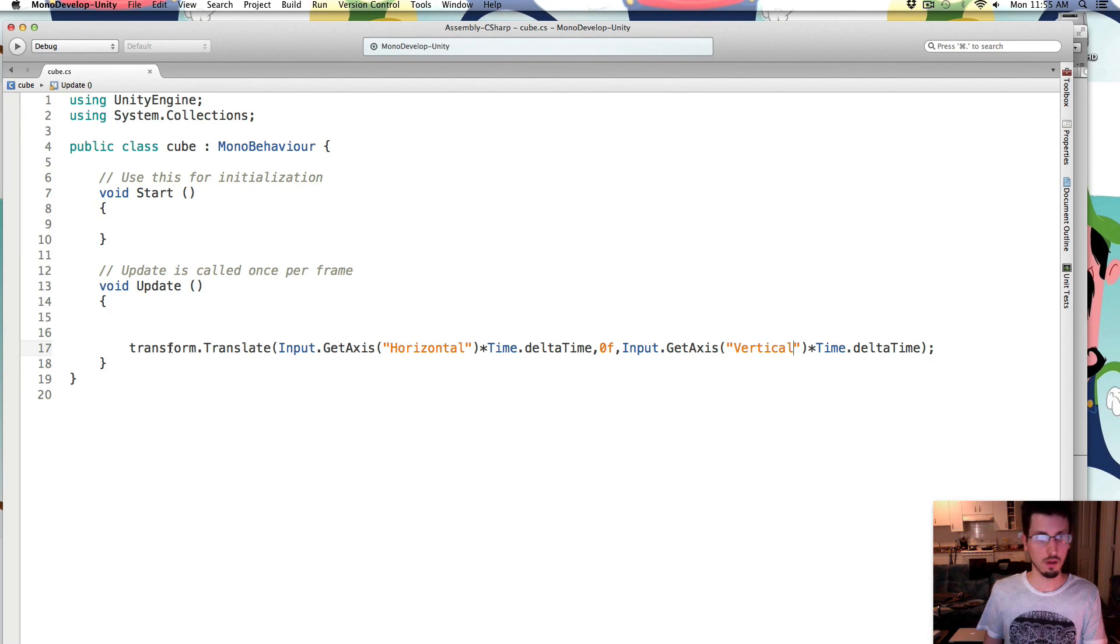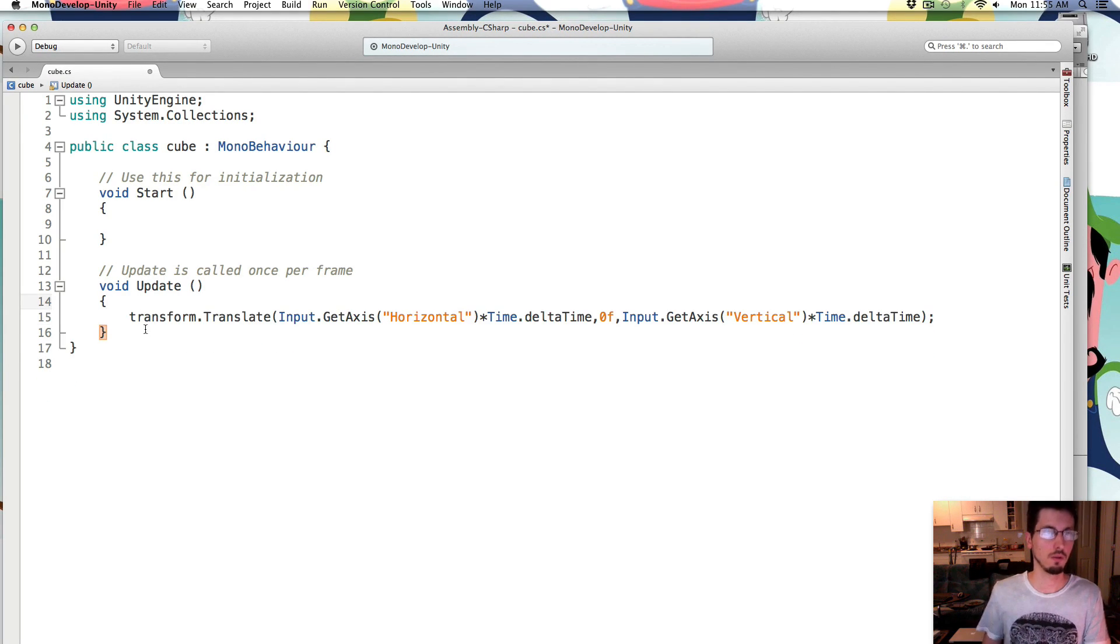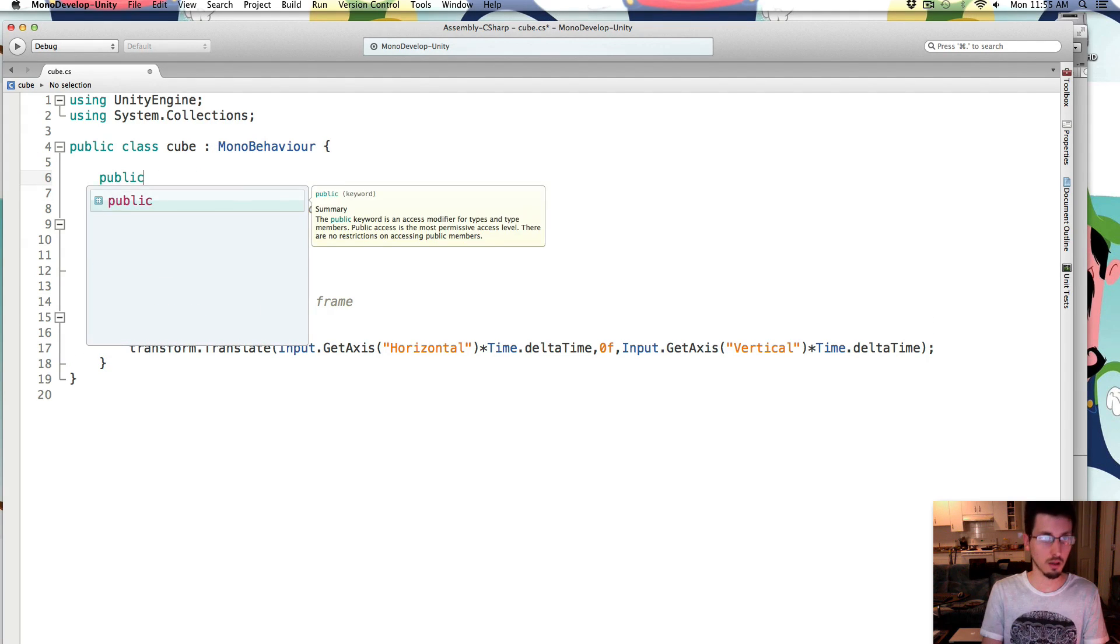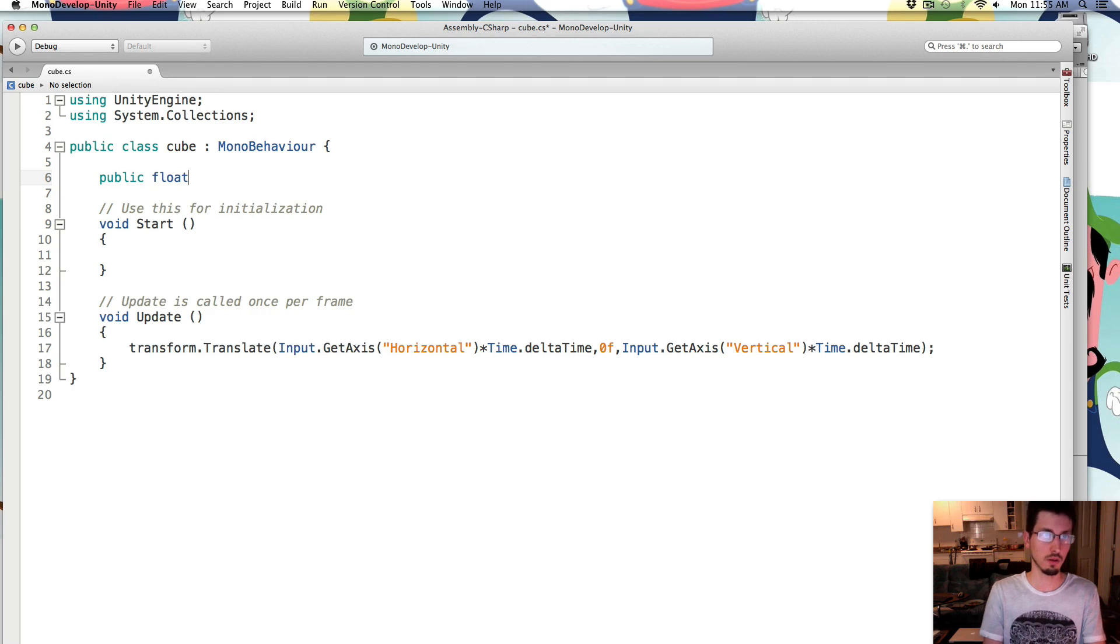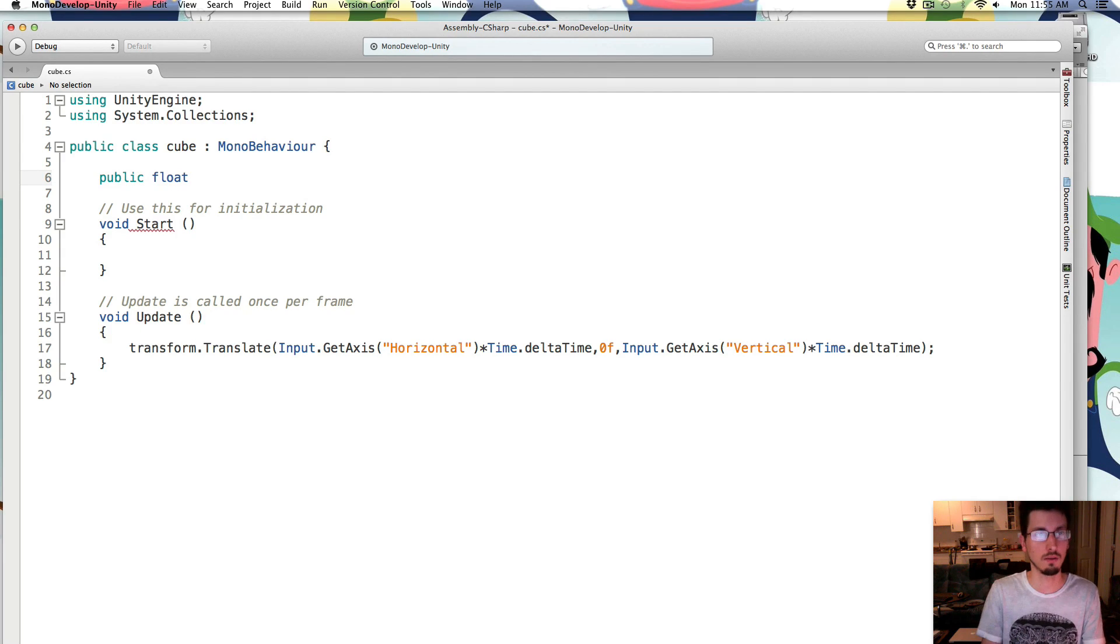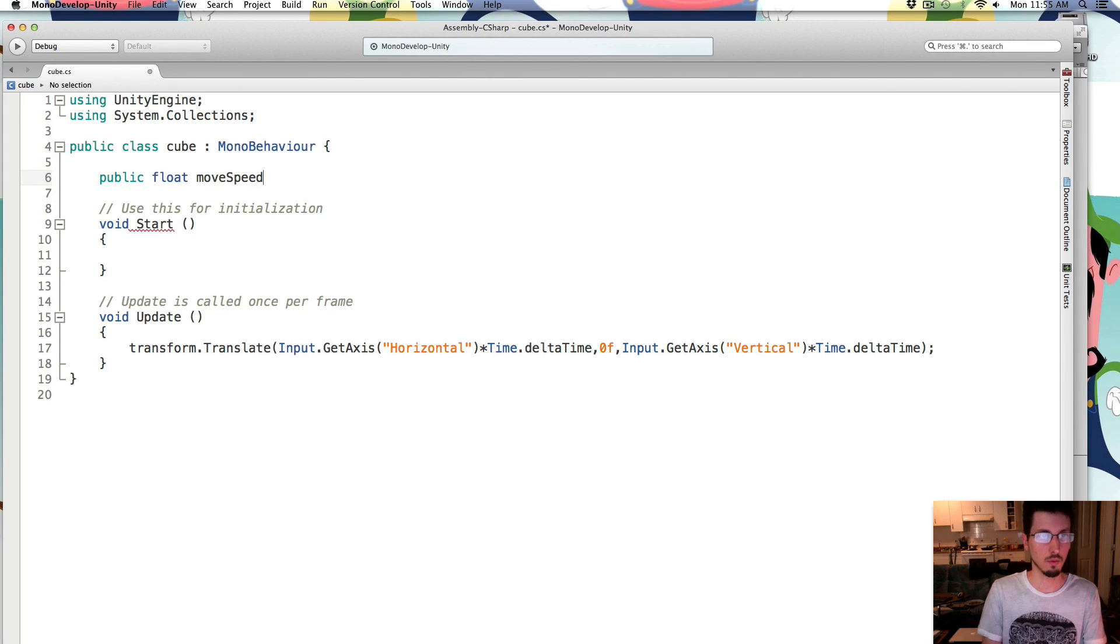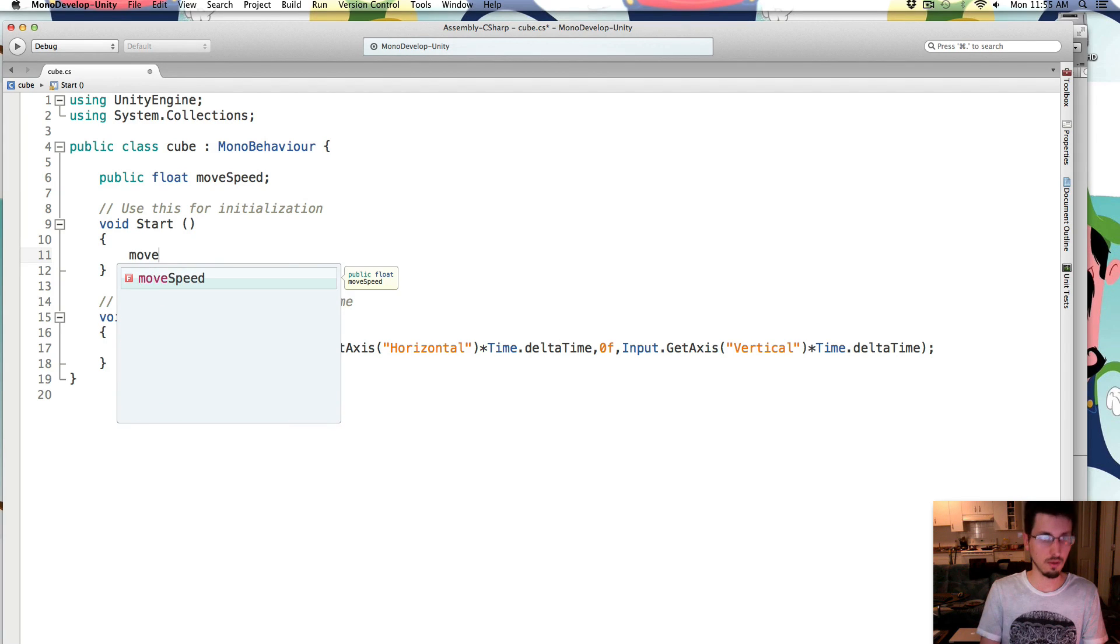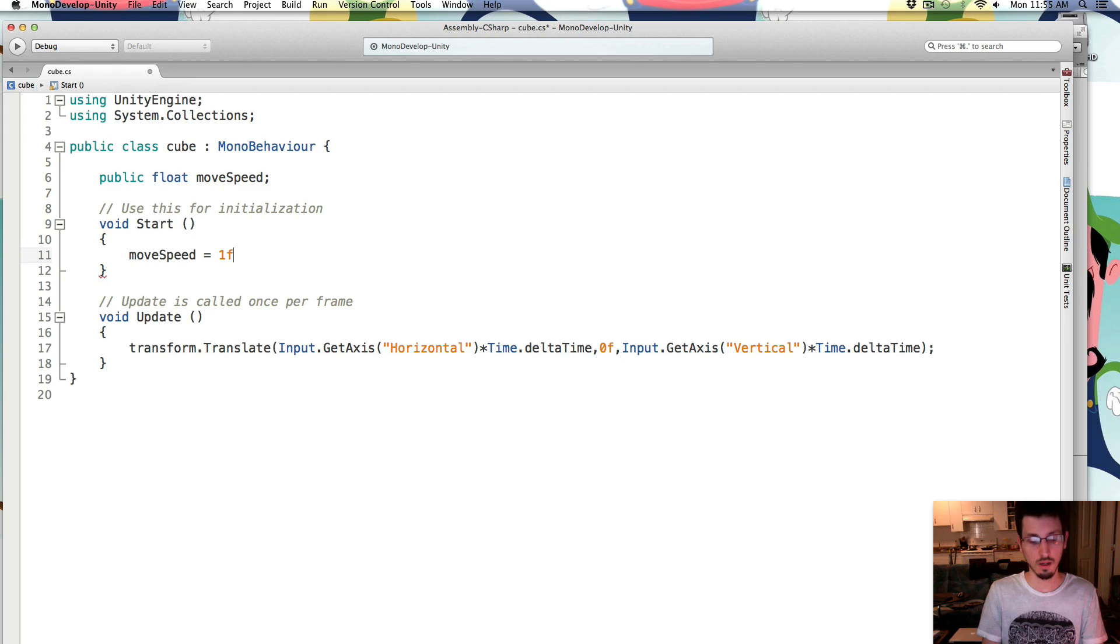So now he's moving really slowly. So above the start thing, we're going to put public float, float is the number that has decimal points in it, move speed, which is just a word that we just made up. And then inside the start, we're just going to set the move speed to, well, it's 1 right now.